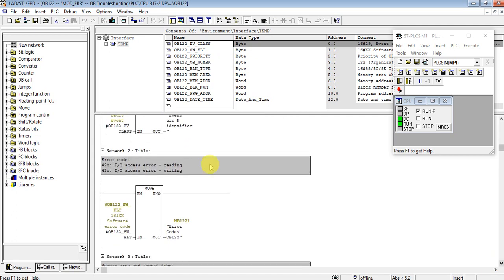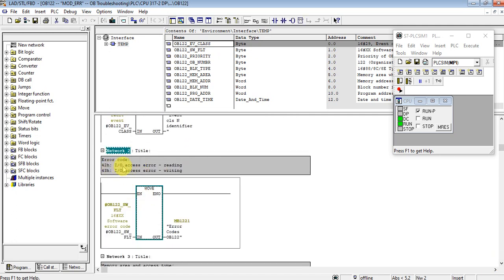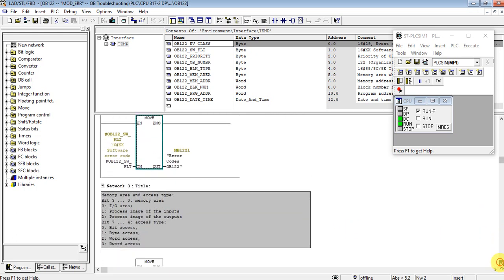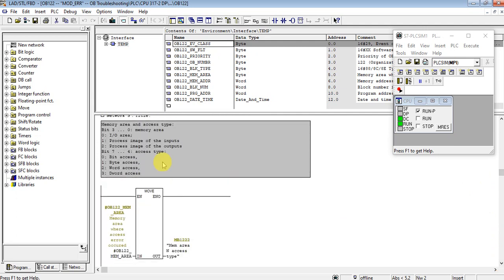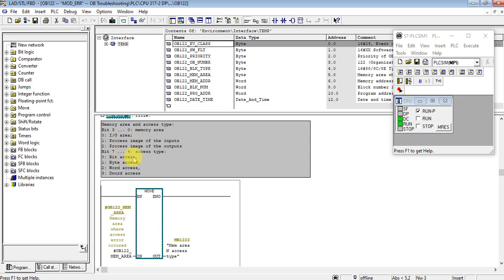On network 2, it will show 0x42 for input module accessing and 0x43 for output module accessing. On network 3, the lower bits indicate the area: 1 means IO area, 1 means process image input, 2 means process image output. Bits 4 to 7 indicate access size: 0 is bit, 1 is byte, 2 is word, 3 is double word.